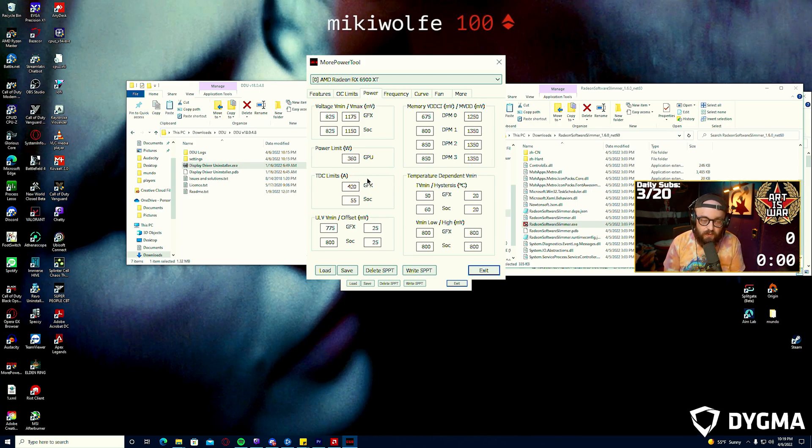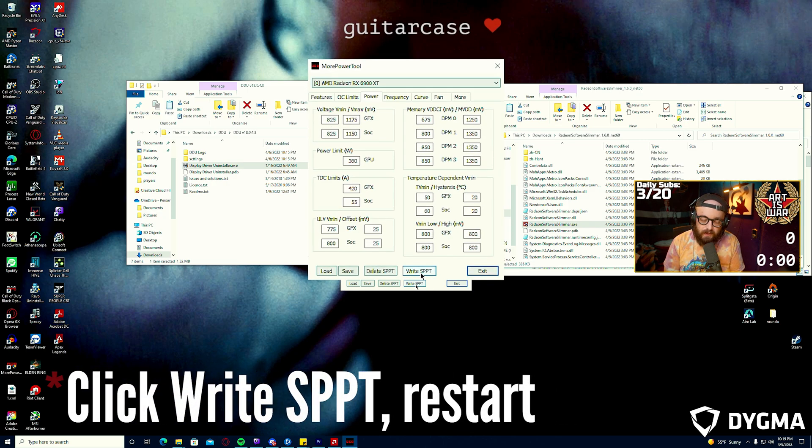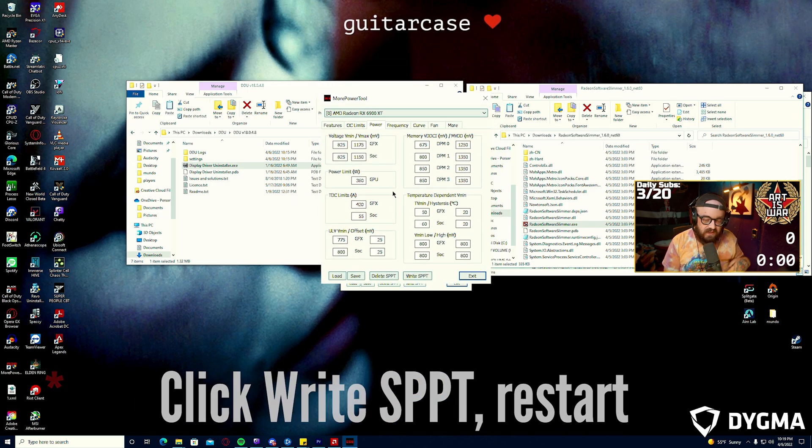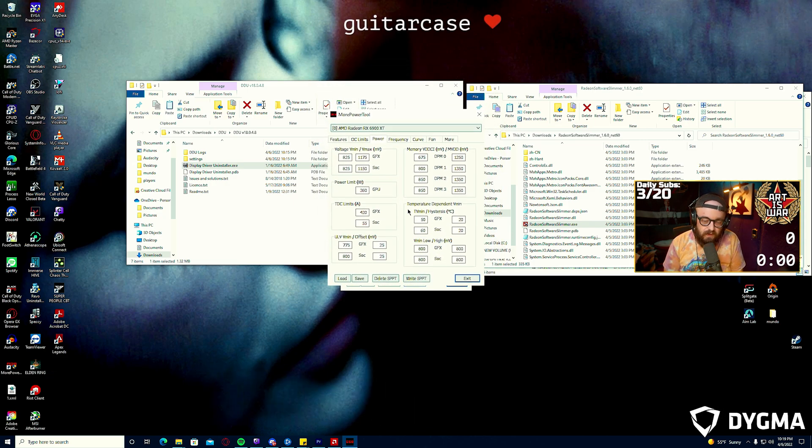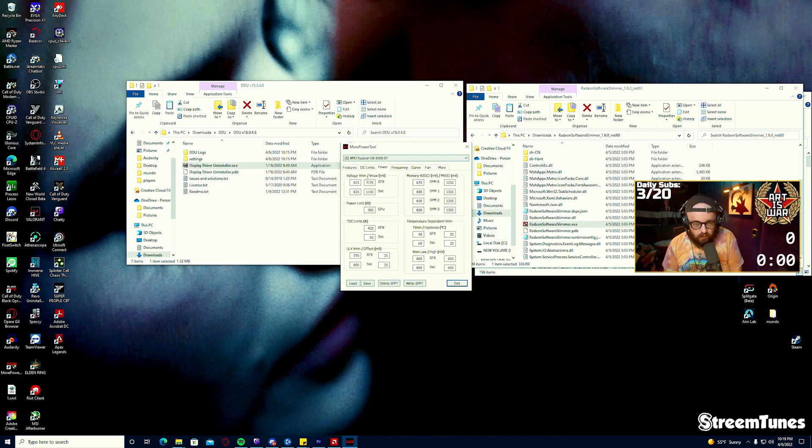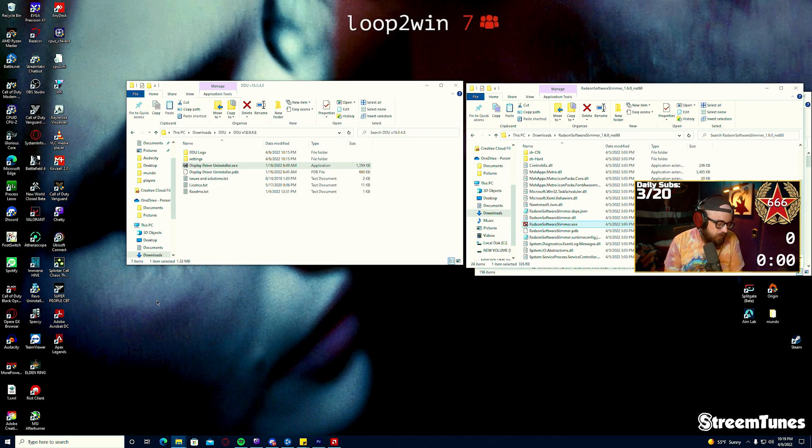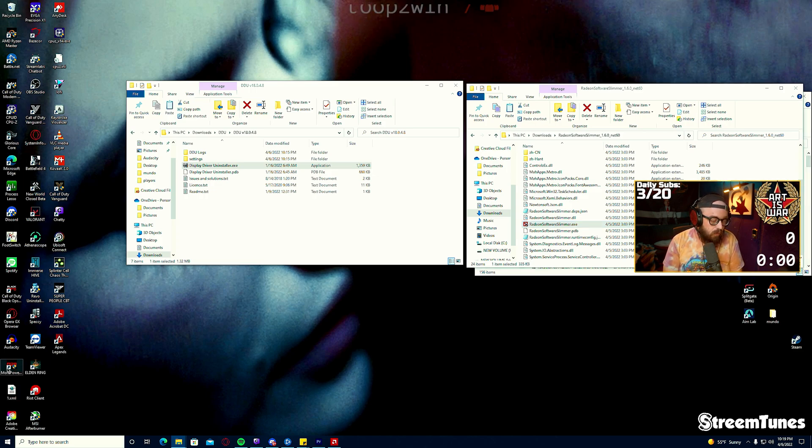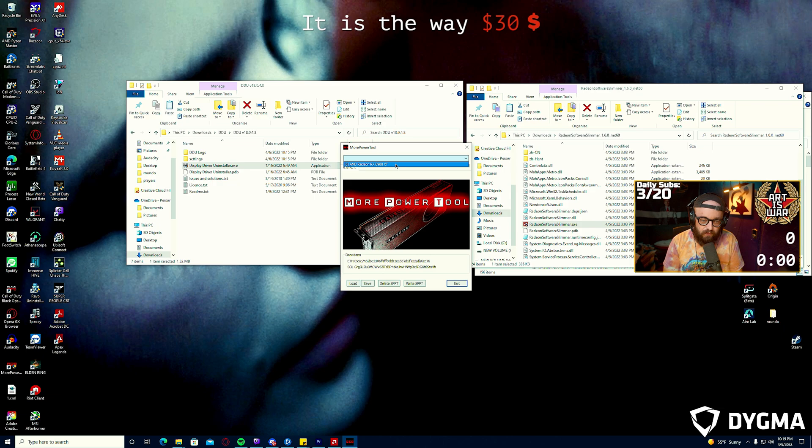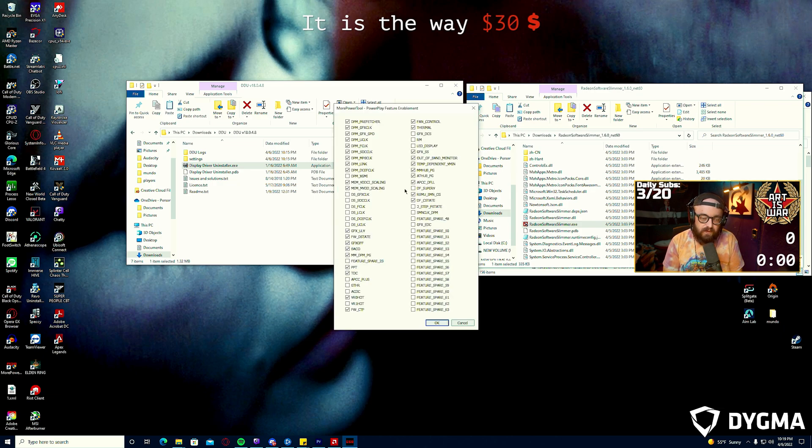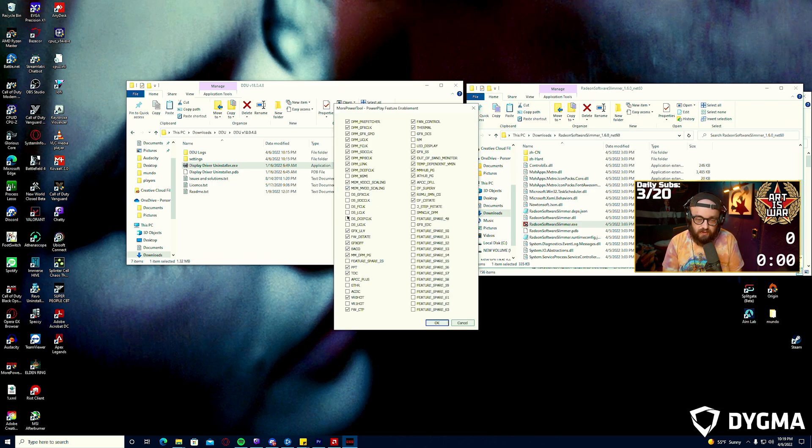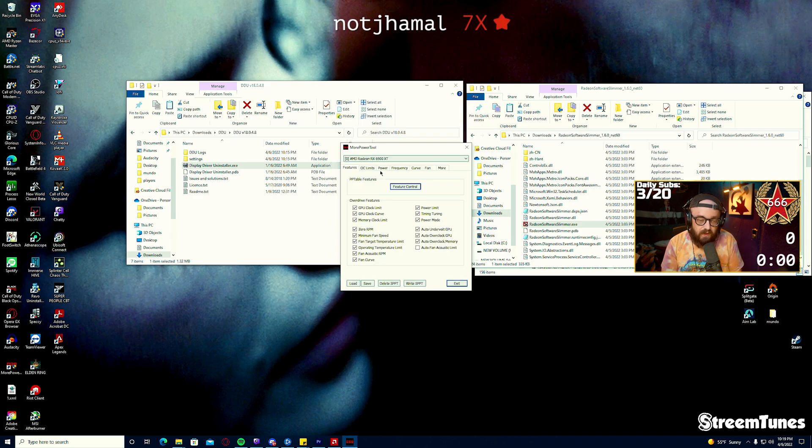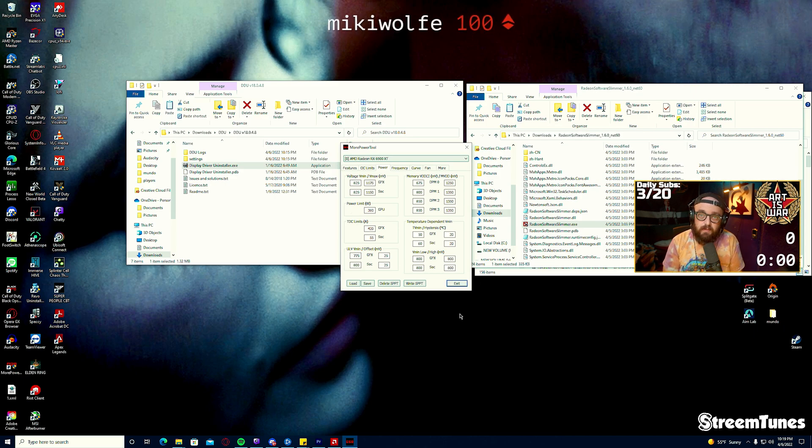Those are the only two things that you're going to change. You're going to then click Write SPPT here at the bottom. It should say saved successfully at which point you can close this. You'll want to restart the PC. Once you've restarted and you want to make sure that those settings took effect, you could open More Power Tools again, select your GPU from the drop down menu, click Feature Control and ensure that those are checked off and temperature dependent VMIN is checked on. And you can check your power limits as well.